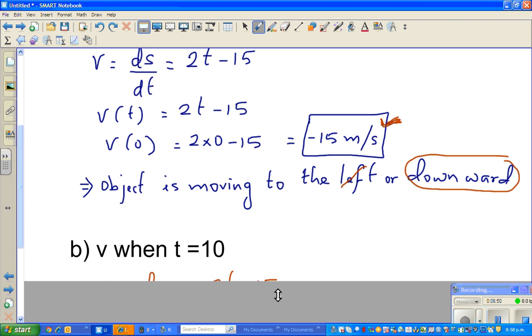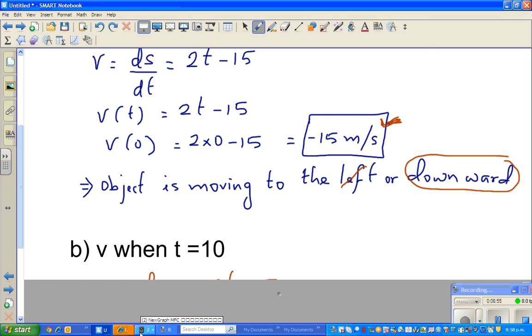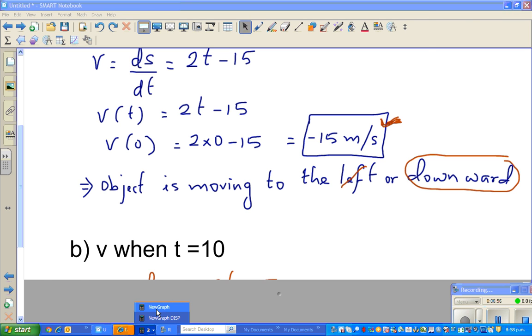Now the next is an interesting question: what's the velocity when time is equal to 10?